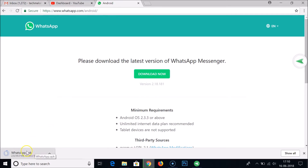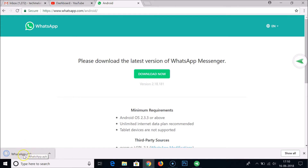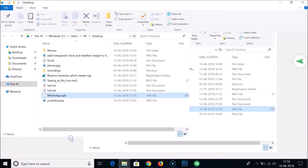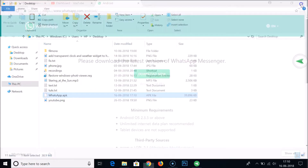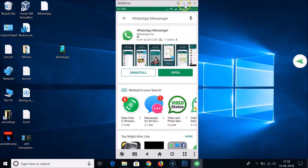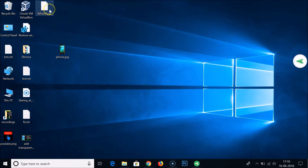Click the 'Download Now' button. As you can see at the bottom left of my Chrome browser, it's downloading the APK file of WhatsApp. Once the WhatsApp APK file has been downloaded, go to the folder where you saved it — I downloaded it to my desktop.